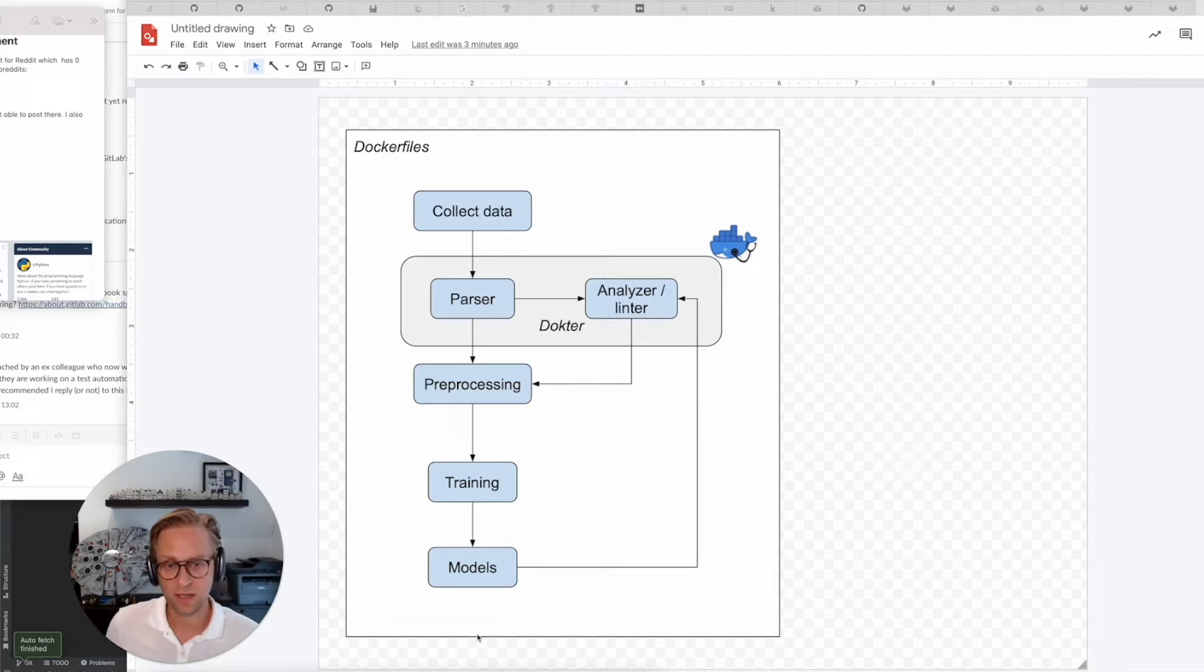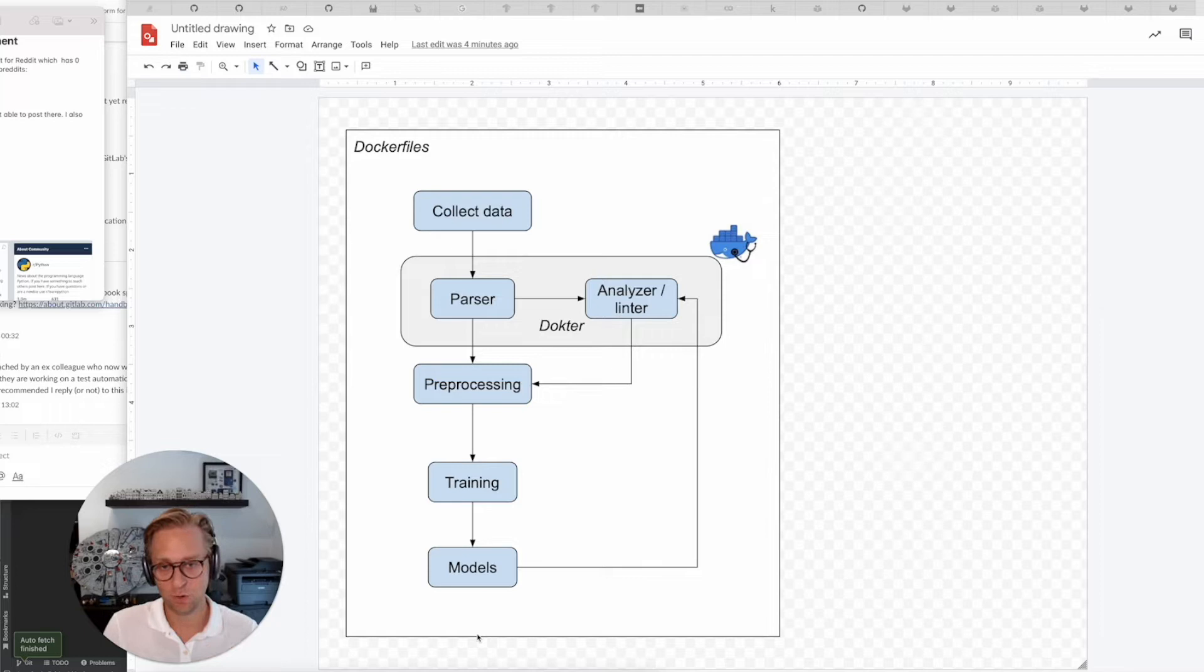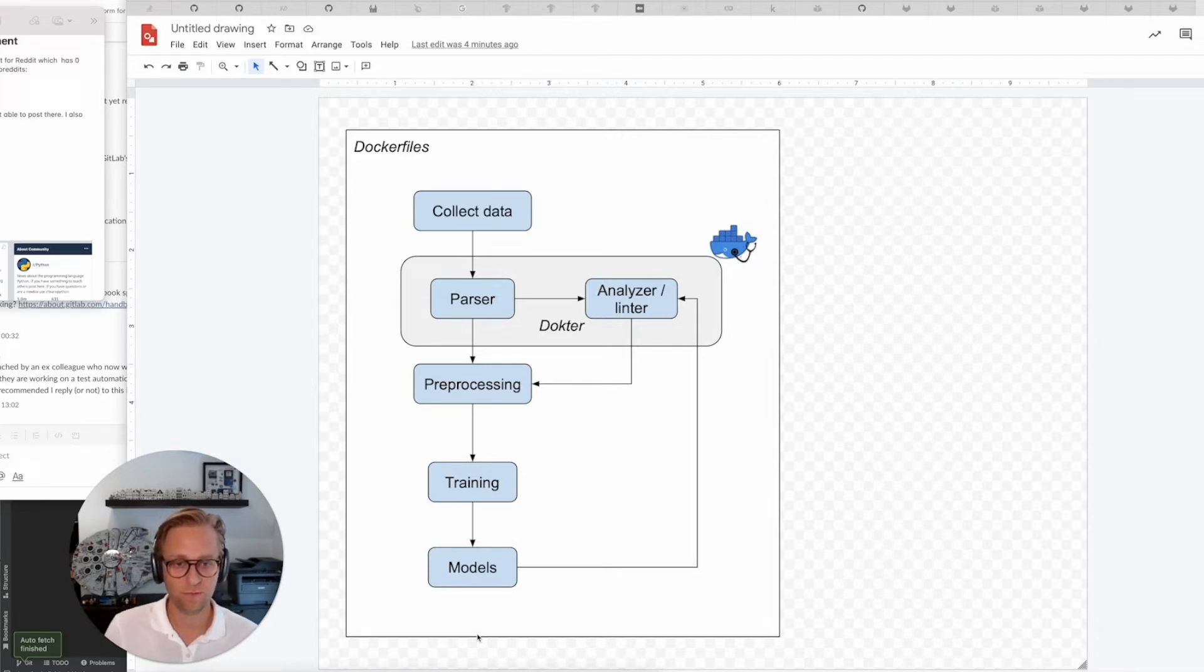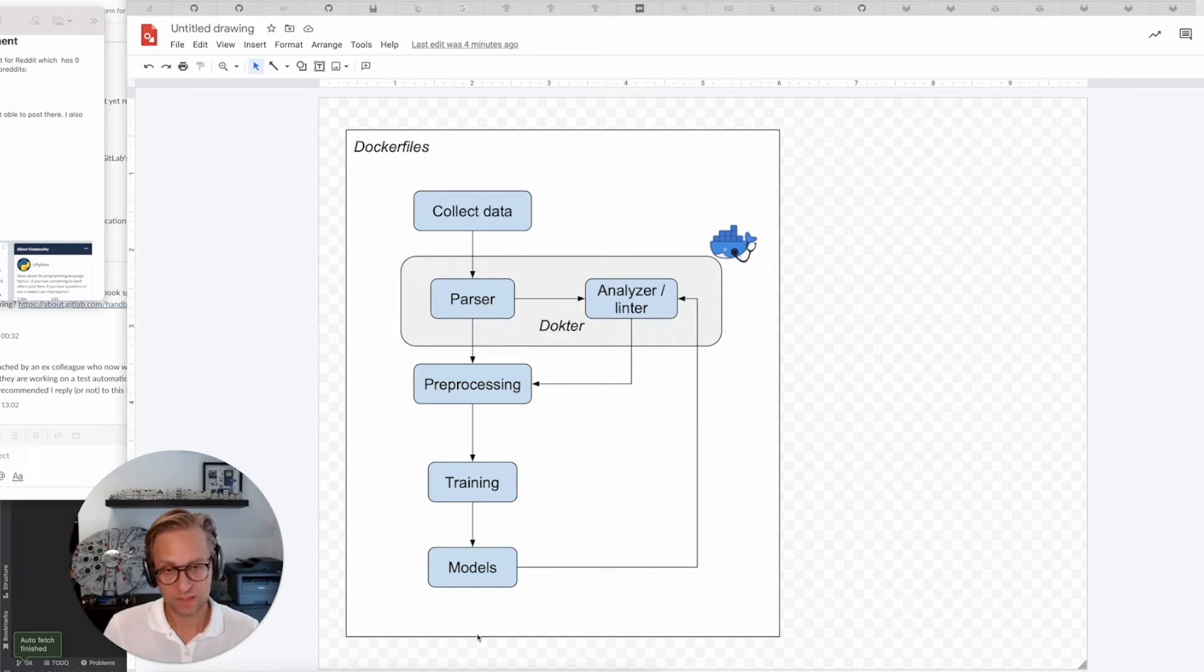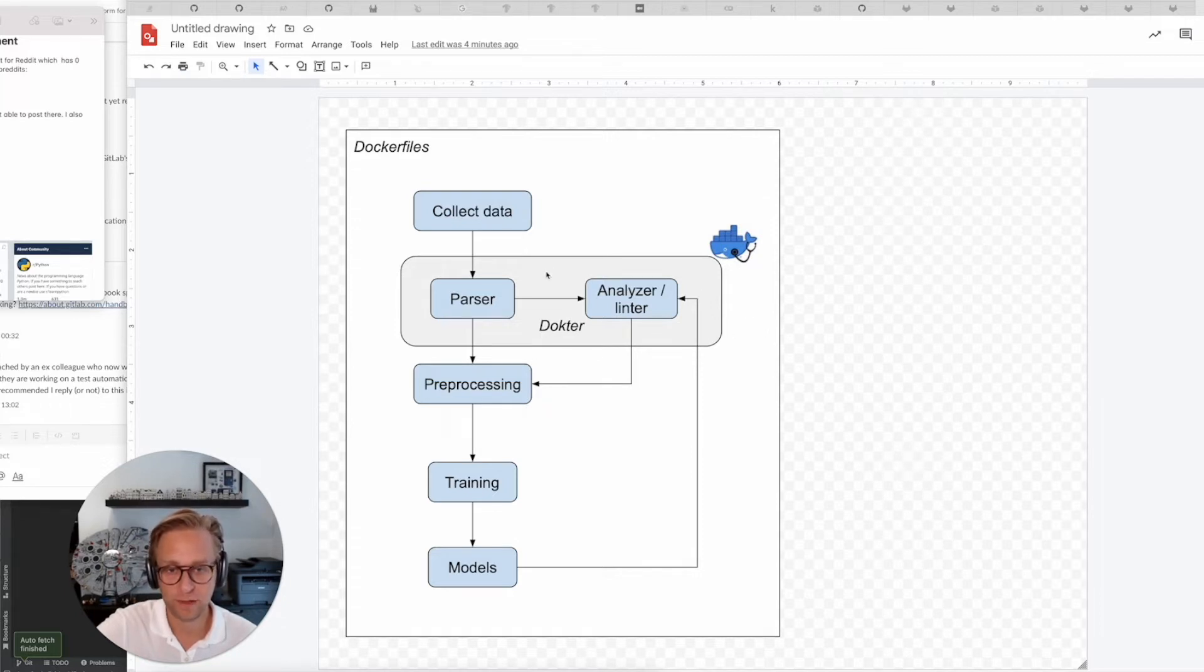Basically, at build time, the best docker file for that application at that moment is determined and it's built according to that docker file. That's the bigger vision. So it will be an assistant that will create docker files entirely for you.